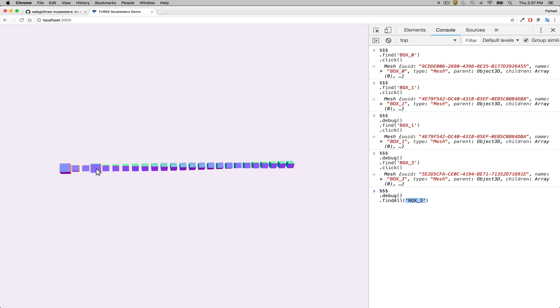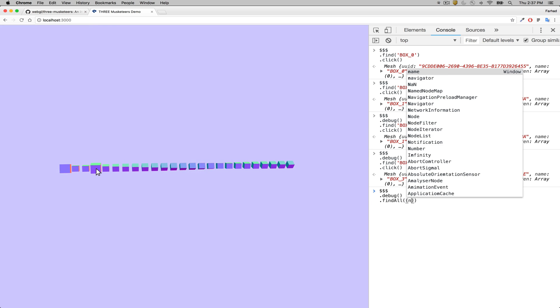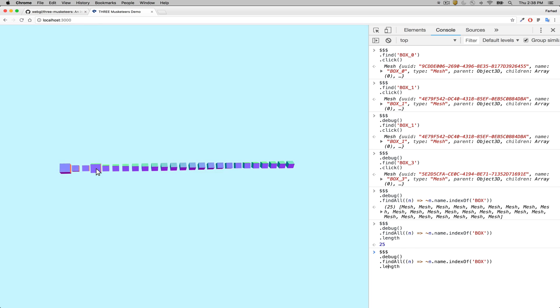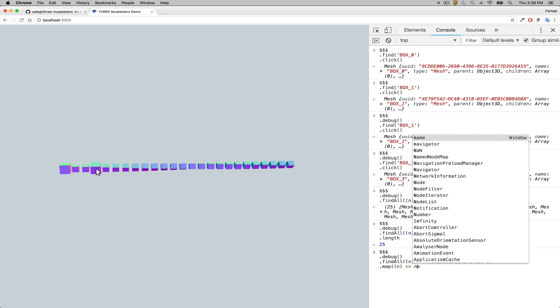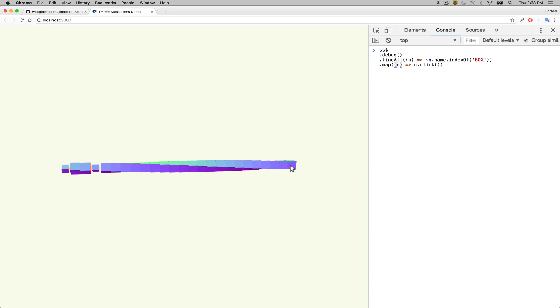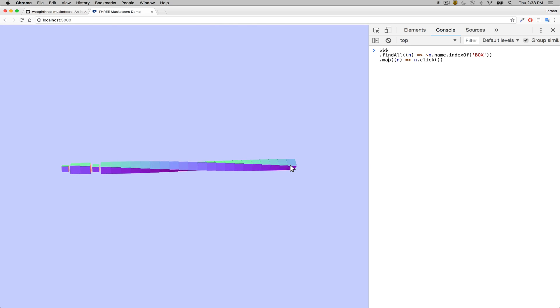If you want to click a series of elements, you can use findAll. We're going to get all nodes that have the word 'box' in their name — regardless of ID — so we should get all of them. We can see that we have 25 in an array. Now we're just going to map over every single one and click, and it selects every single one.